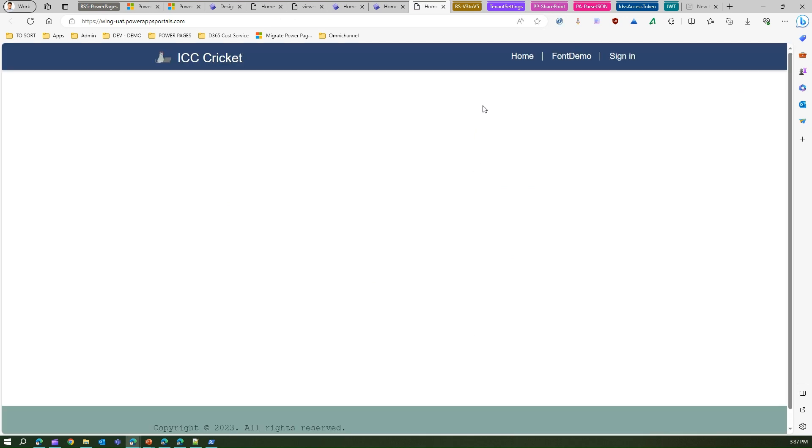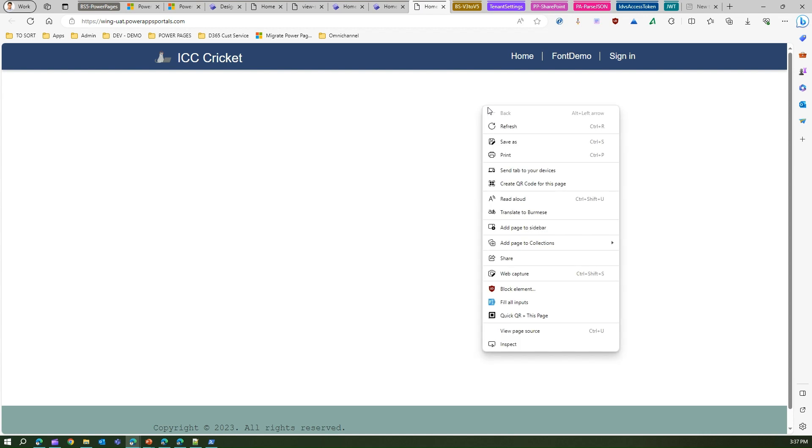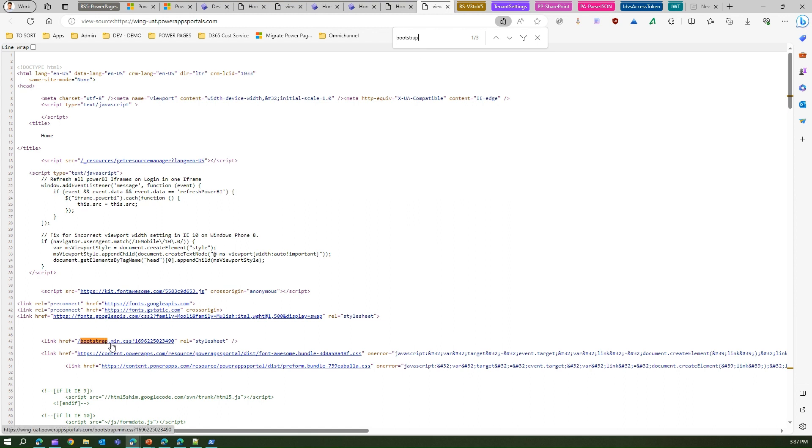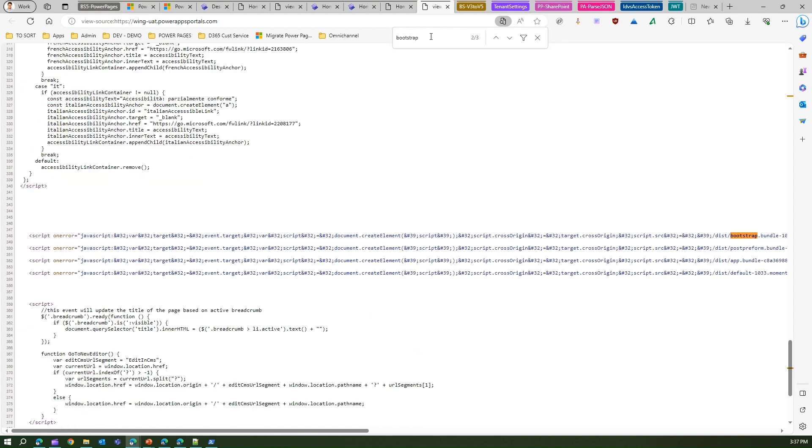Now I have an old site as well, which is a Wingtip site u80. Let's see what this site has. So this is also one of the sites which I created earlier. So if I go to view page source and if I